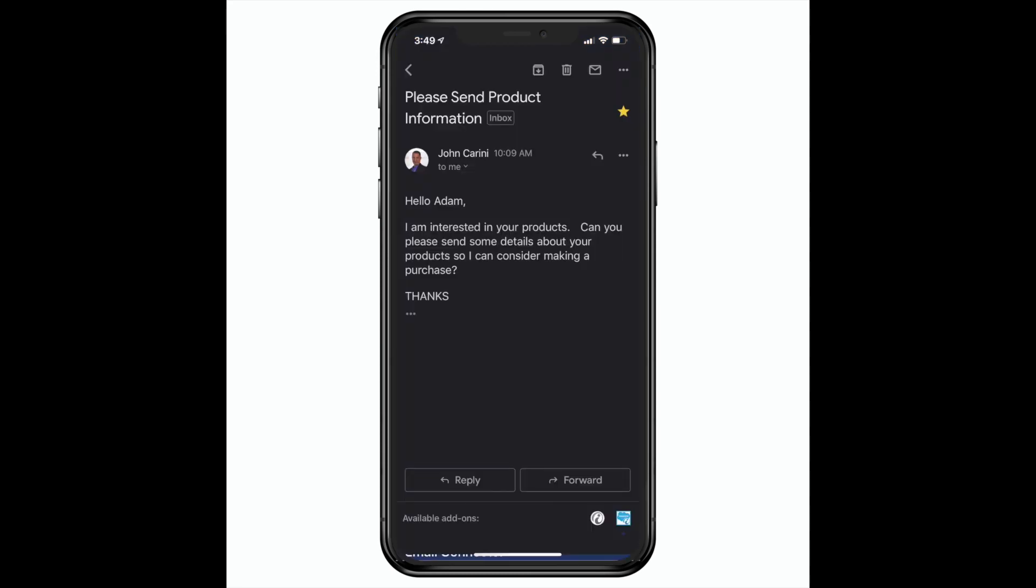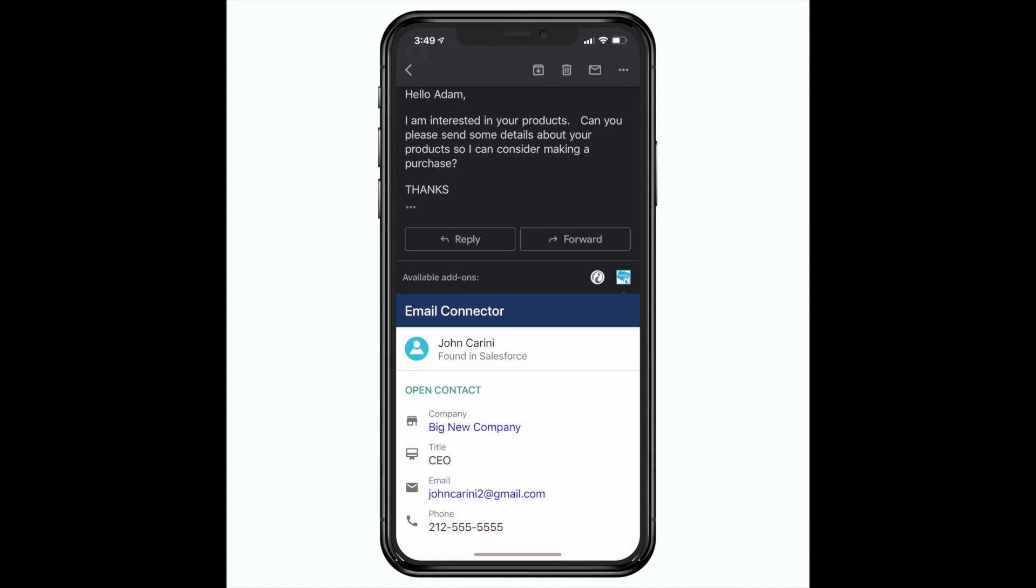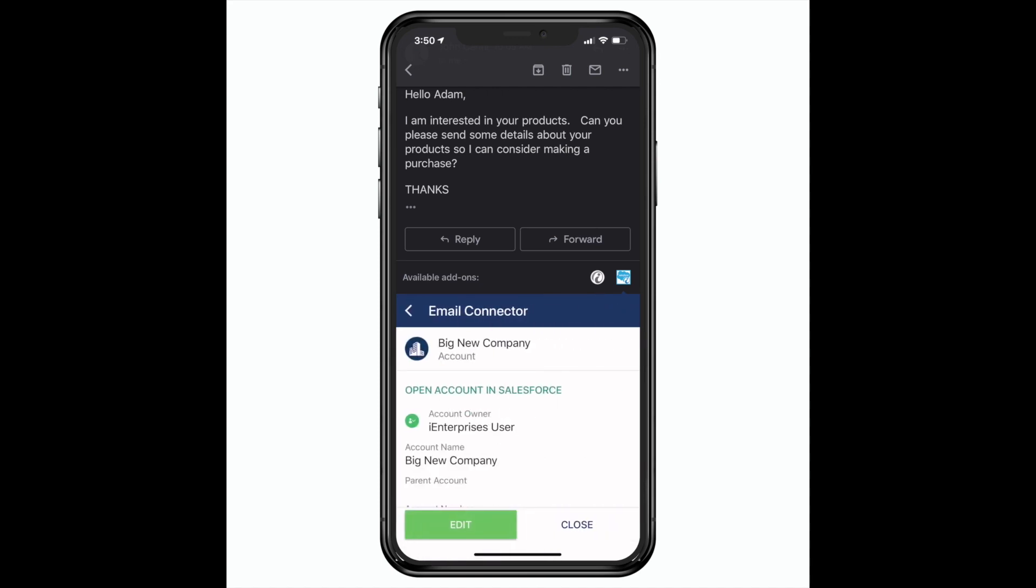Let's look at one more scenario. Here I've received a message from yet another customer and I'll open their company record right here in the Gmail app.